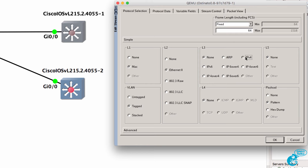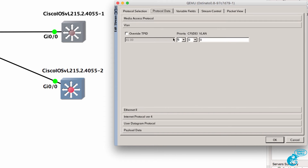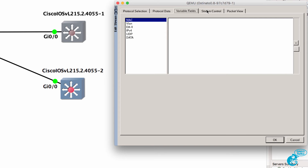I'll create an IP packet that's UDP. Under the protocol data I'll set the destination MAC address as one, and source MAC address will be two. We can specify a VLAN number — let's specify VLAN 100. Let's assume that that's the voice VLAN. Under priority I can specify five, so that will allow us to set the CoS of frames that are generated. We're not going to set any variable fields.